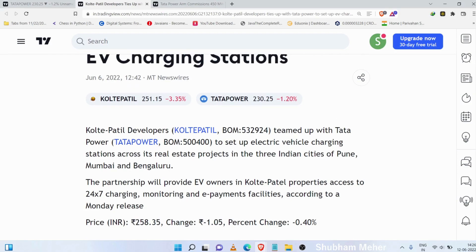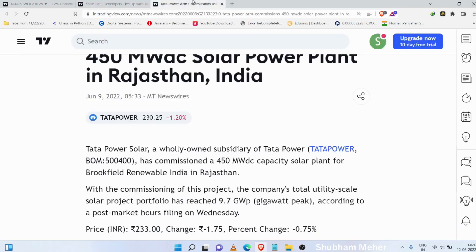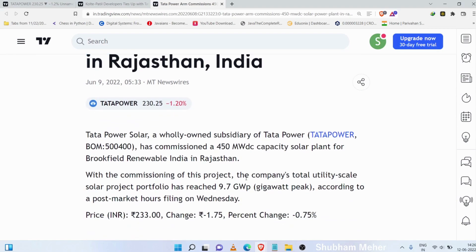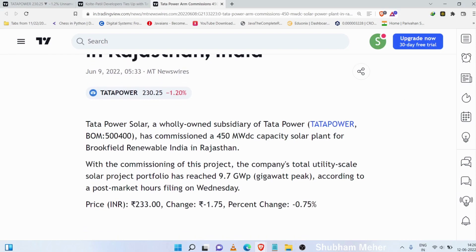In the electric vehicles charging space, Tata Power is setting up charging stations. Tata Power also has a solar power plant — a 450 megawatt DC solar power plant commissioned in Rajasthan under Brookfield Renewable India. Total solar projects pipeline is 9.7 gigawatt, which is a good amount for Tata Power.